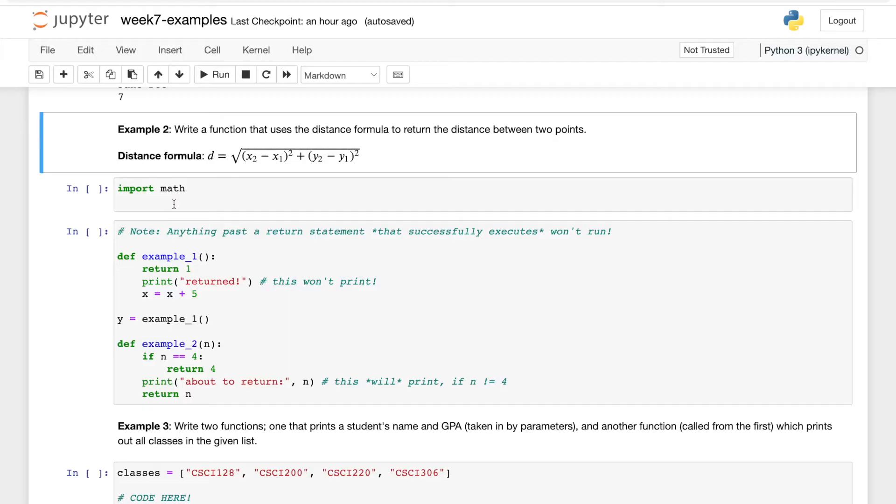And if you want more information about this, you can just look up Python math module and you'll get all of the functions. There's a lot of trig stuff in there and a lot of other useful utilities, but more specifically for this problem we just want math's square root function.